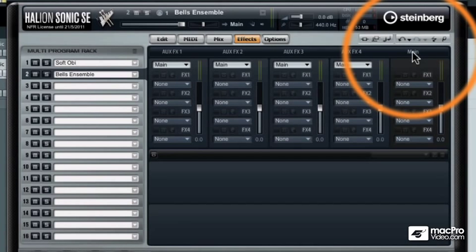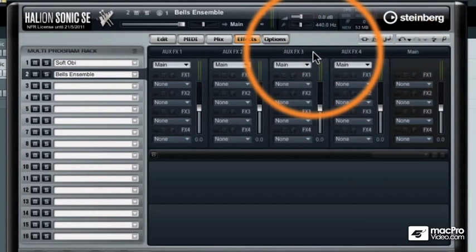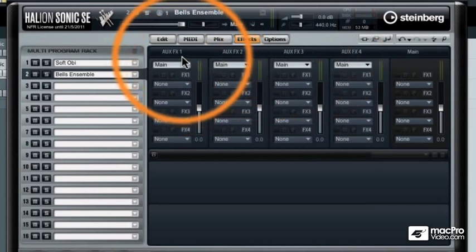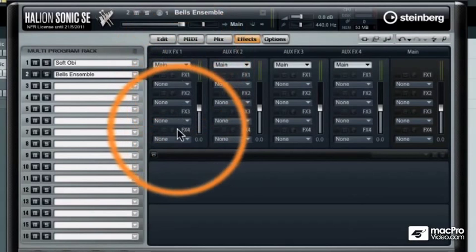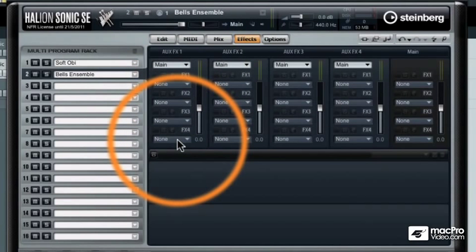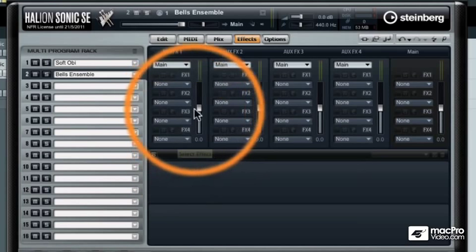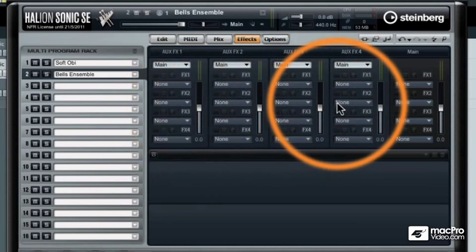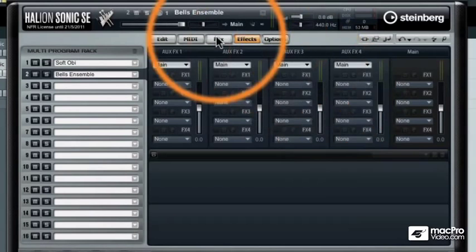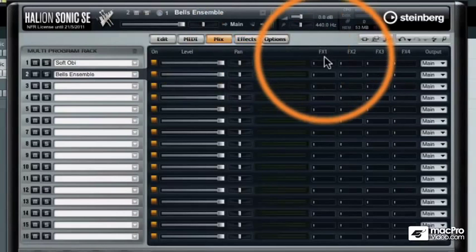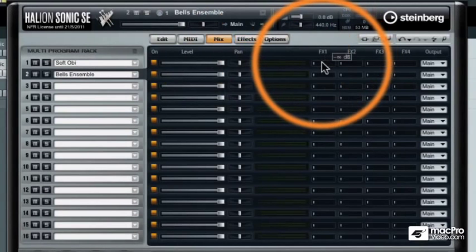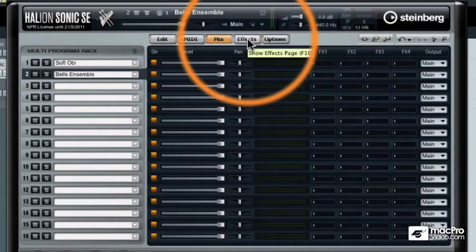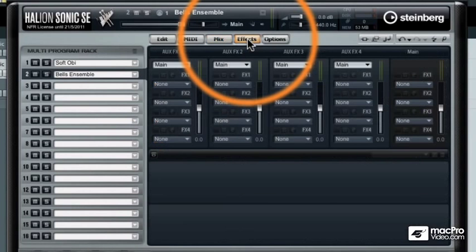Now let me talk about how powerful this effects section is. Each of these effects slots can have four different effects loaded into them. That's an amazing number of effects so that you can have up to 16 different effects on four different effects sends that you can get to across the mixer window of Halion Sonic SE.